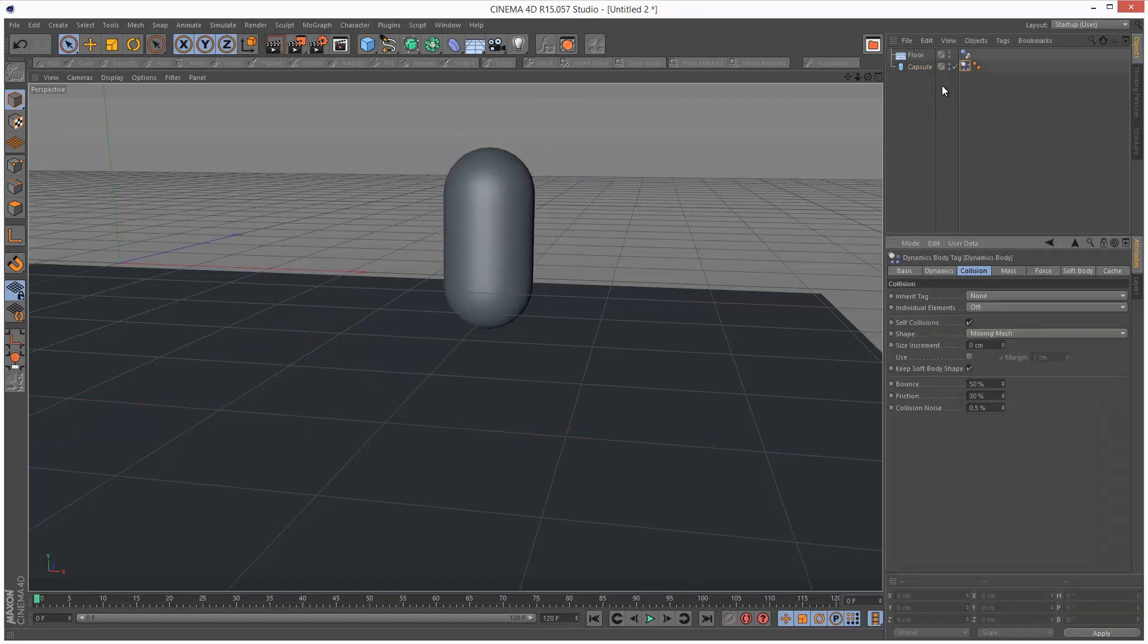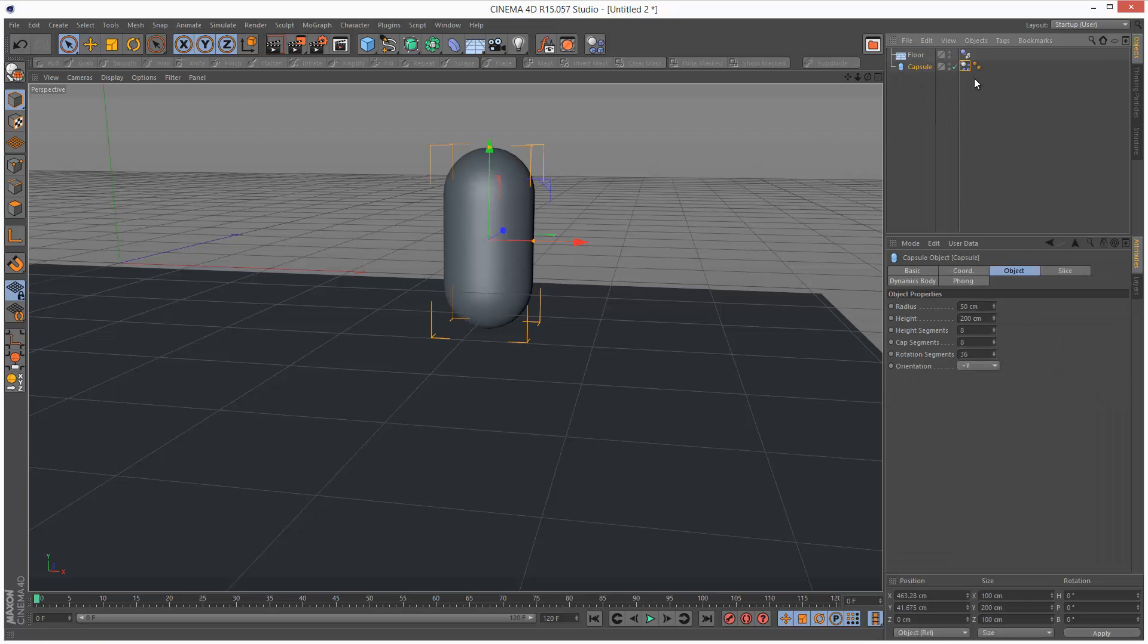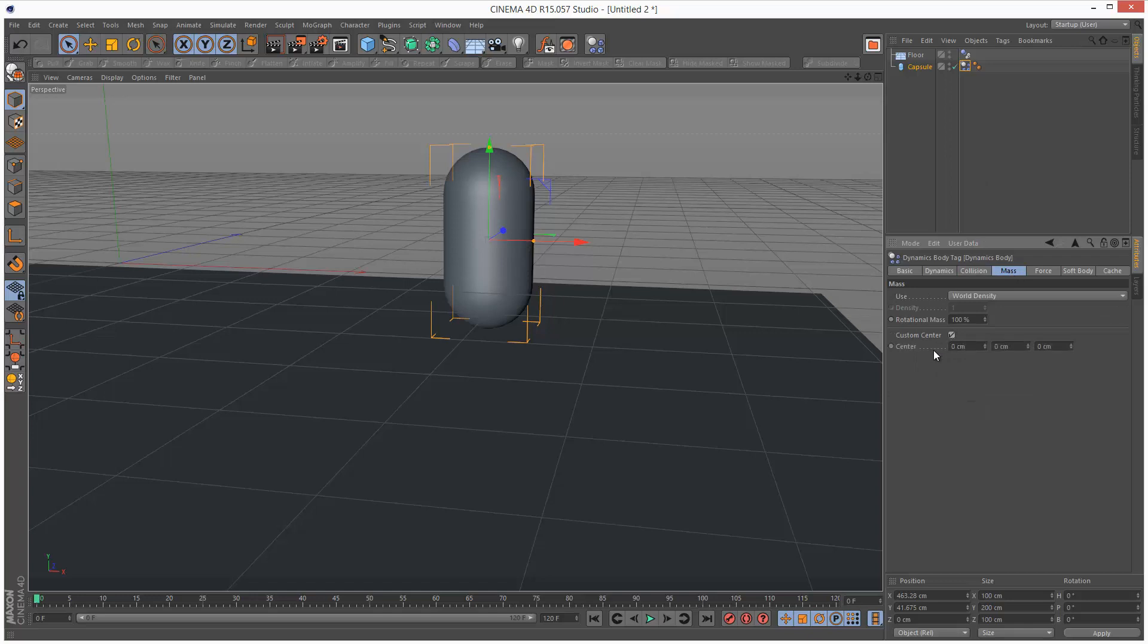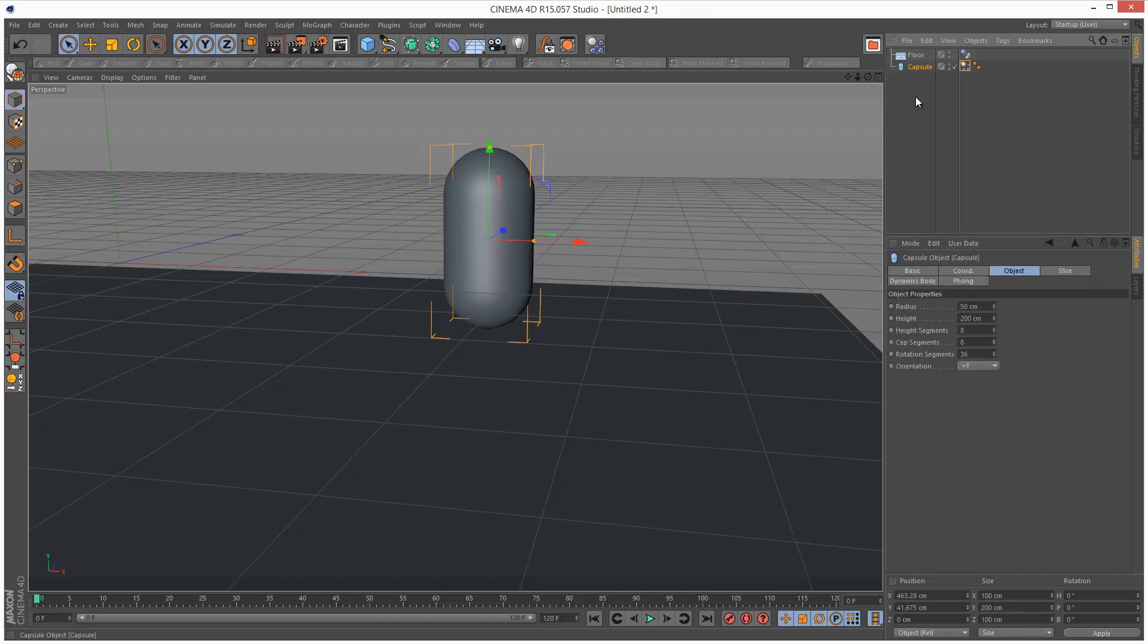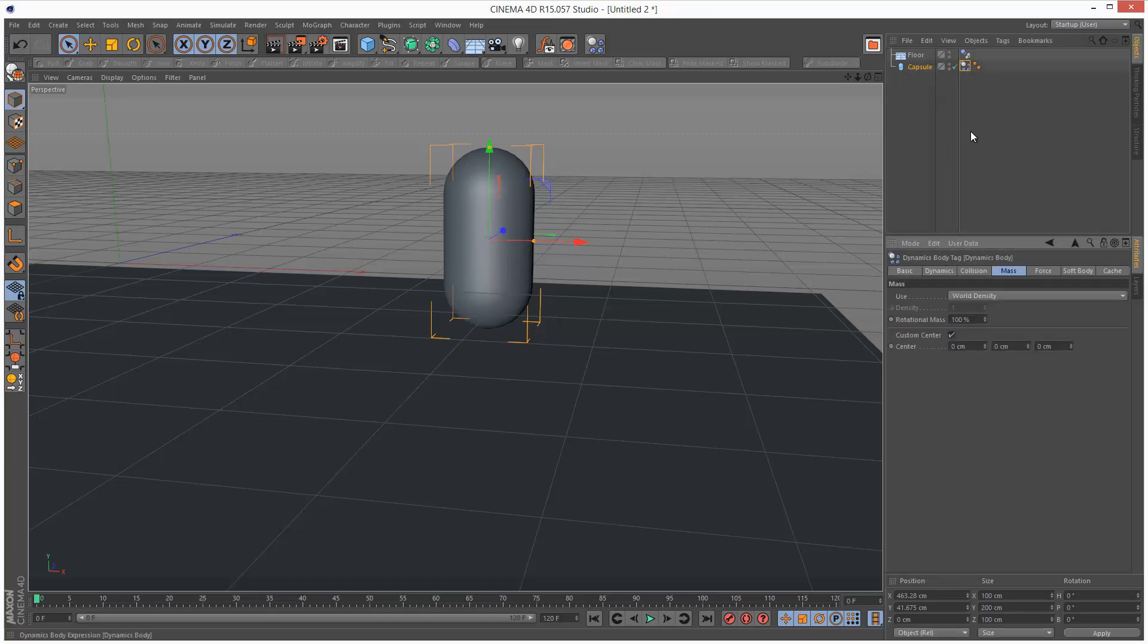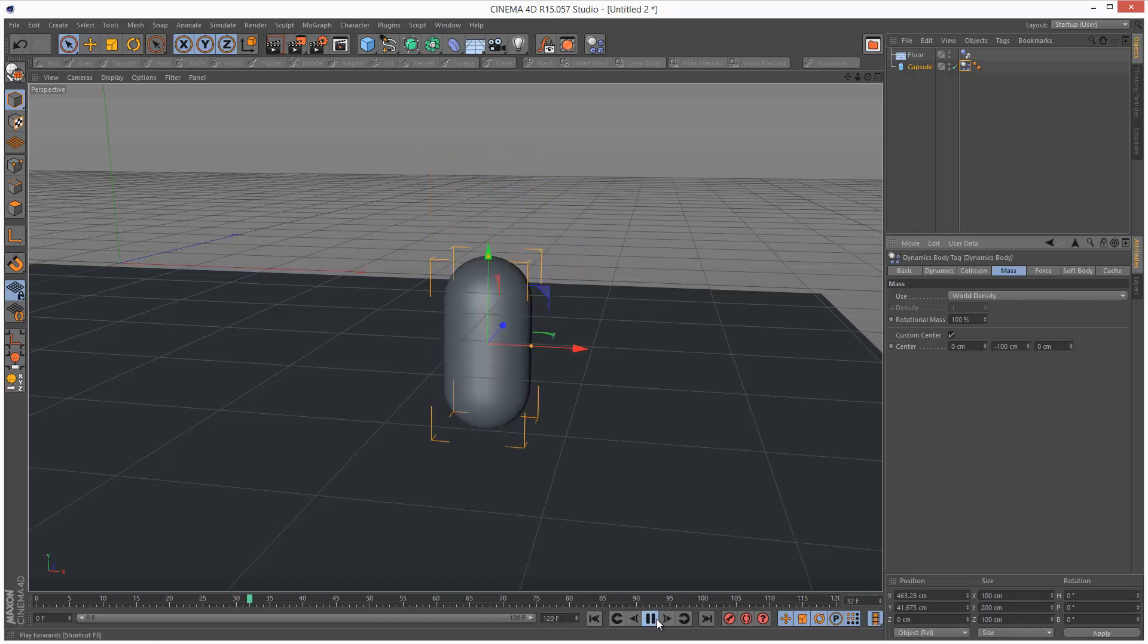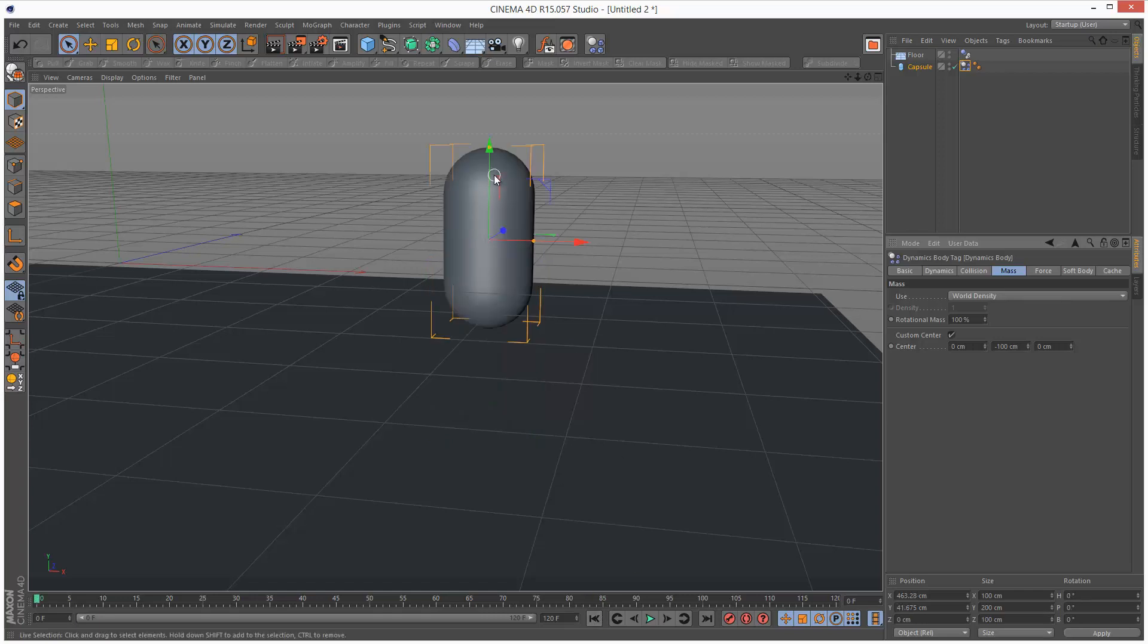I'm going to adjust the center of gravity for this capsule. I'm going to go to the tag, mass, go to the mass tab, check custom center. So if this is 200 centimeters tall, by setting the y value to minus 100, this should put the center of gravity right at the base. So if the center of gravity is at the base, it's basically as if this material is really heavy at the bottom but then hollow at the top. So I'm just going to play this back. And you can see that this time the capsule hasn't tipped over.